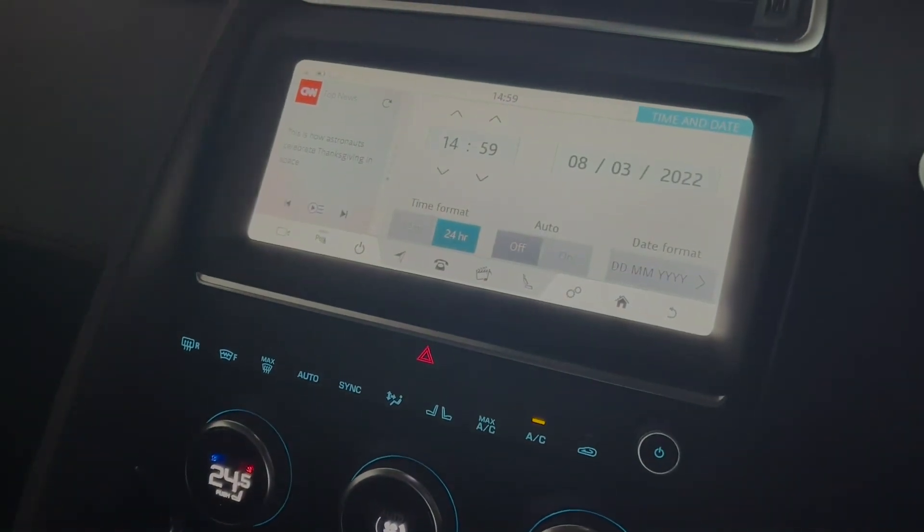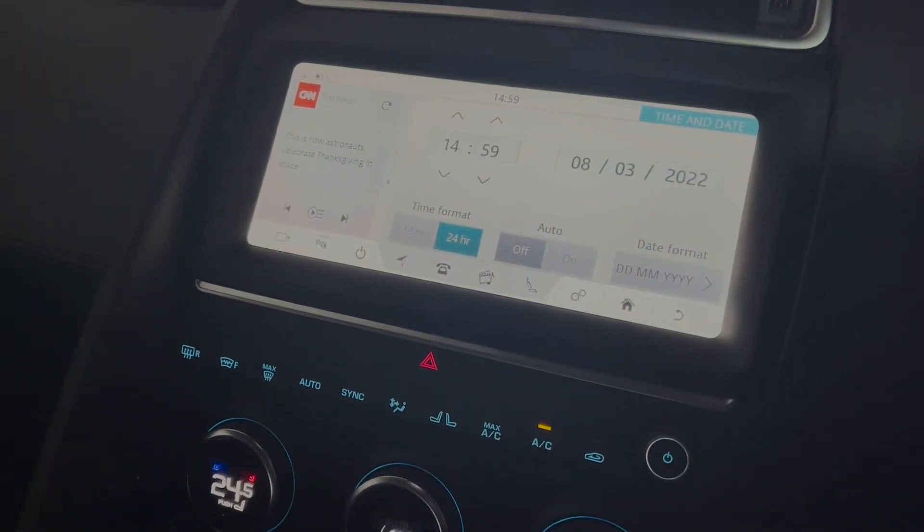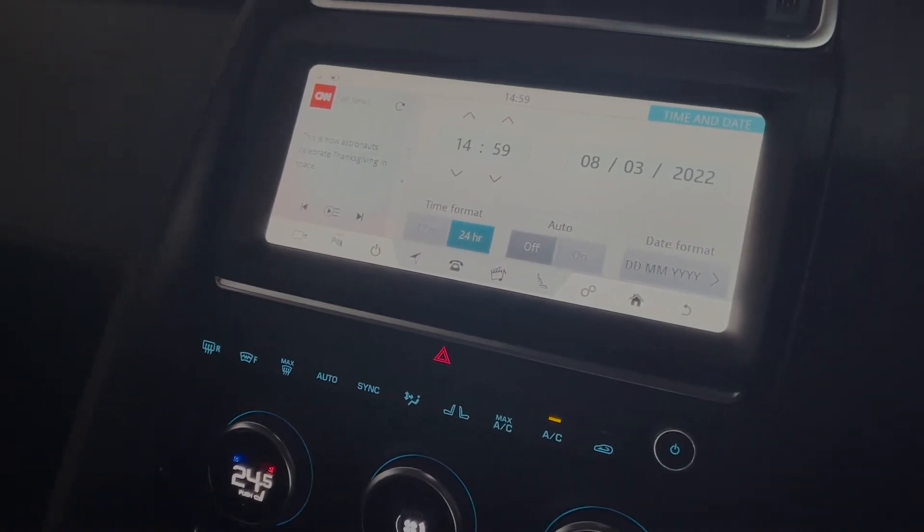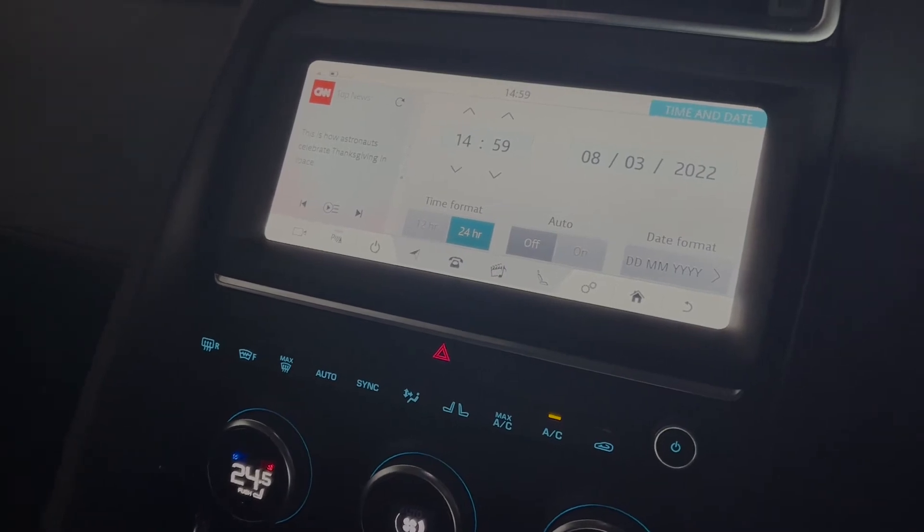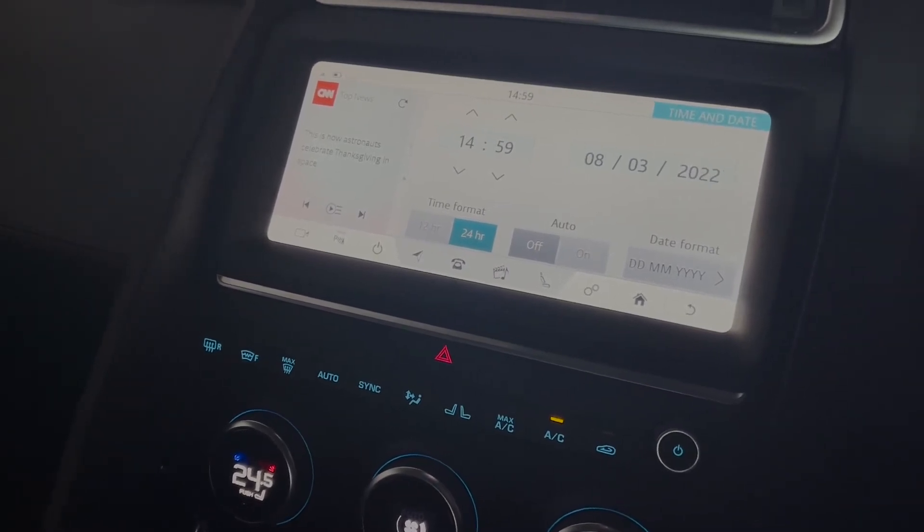If you select into here, this is where you will now be able to make your alterations to the date and the time.